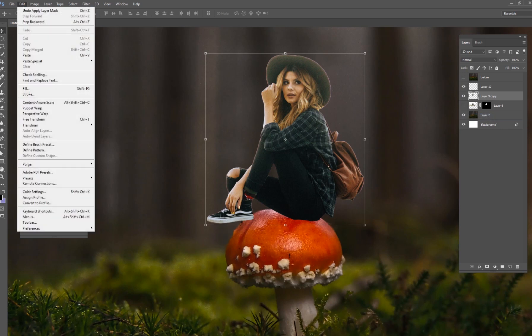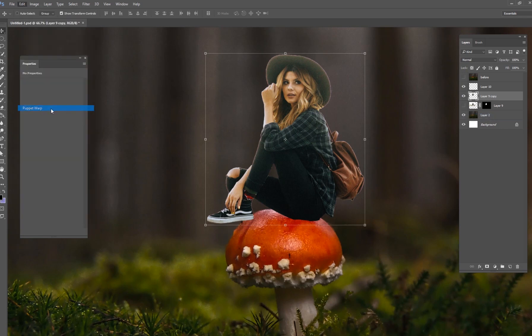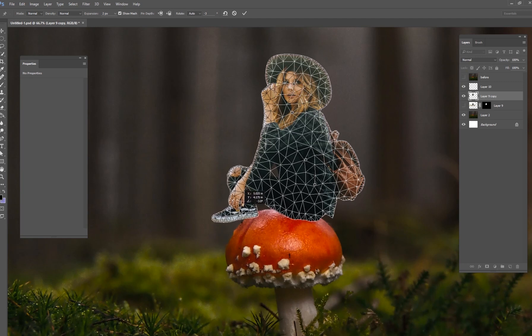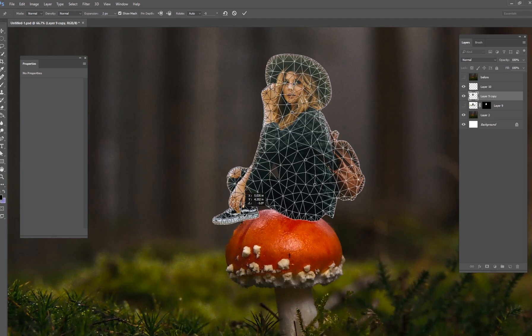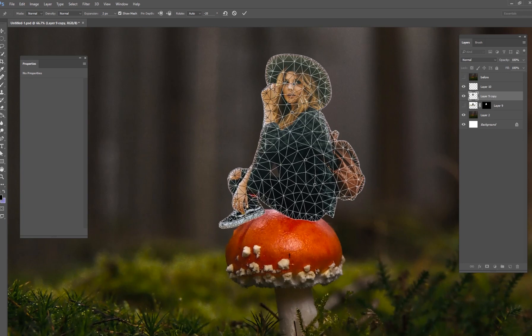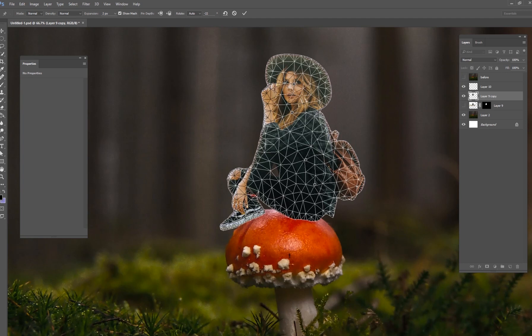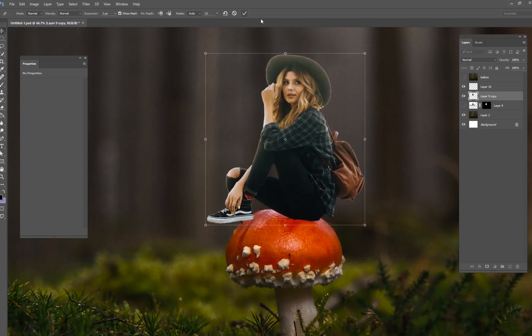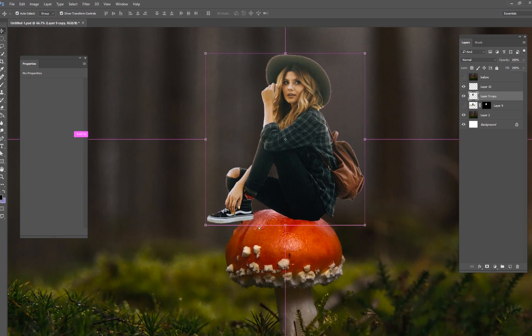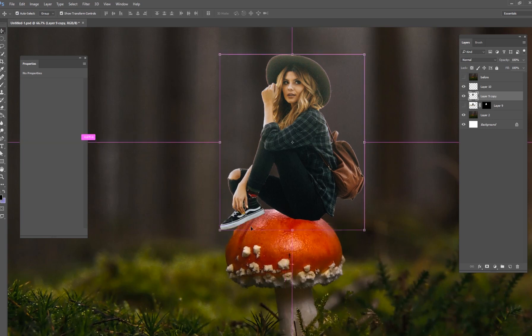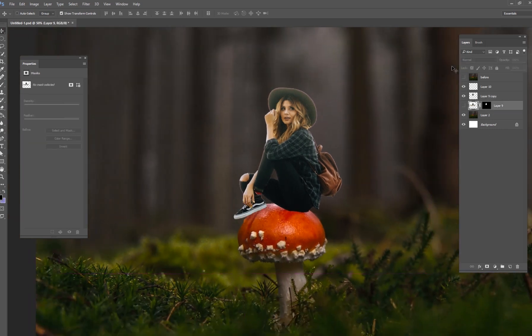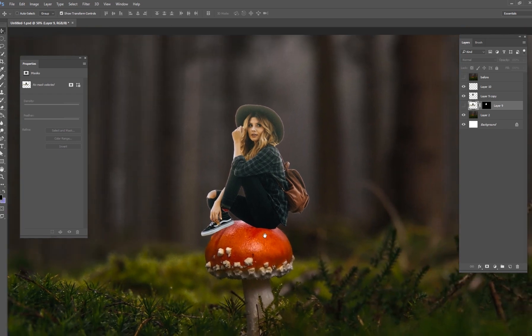Now I'm going to make her into her own layer and do a puppet warp tool really quick. We talked about the puppet warp in other tutorials, but I'm just going to bend her foot right here just so it's more on the curve of this mushroom. That's all I did right there, just kind of moved her foot so it looks like it's actually on the edge.